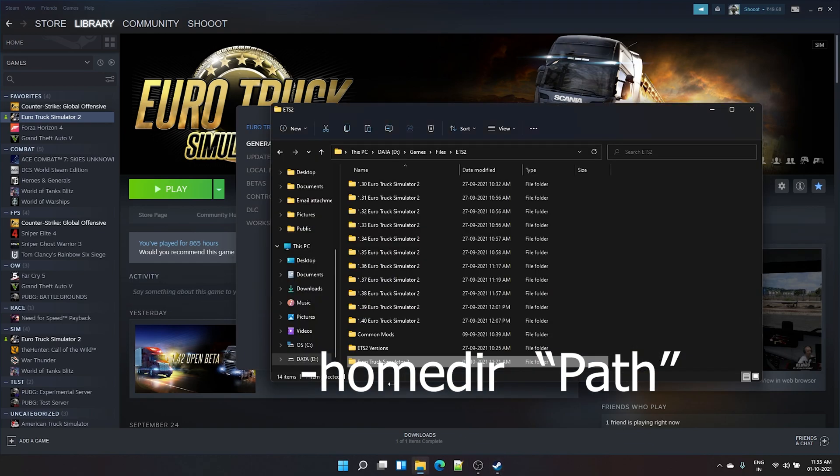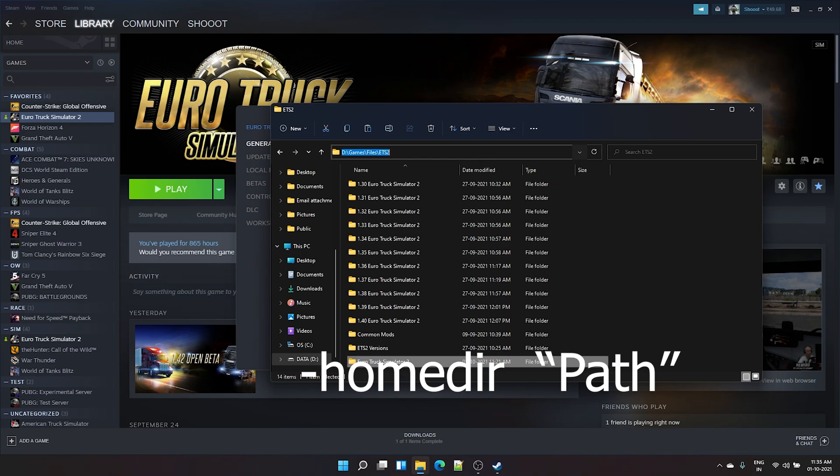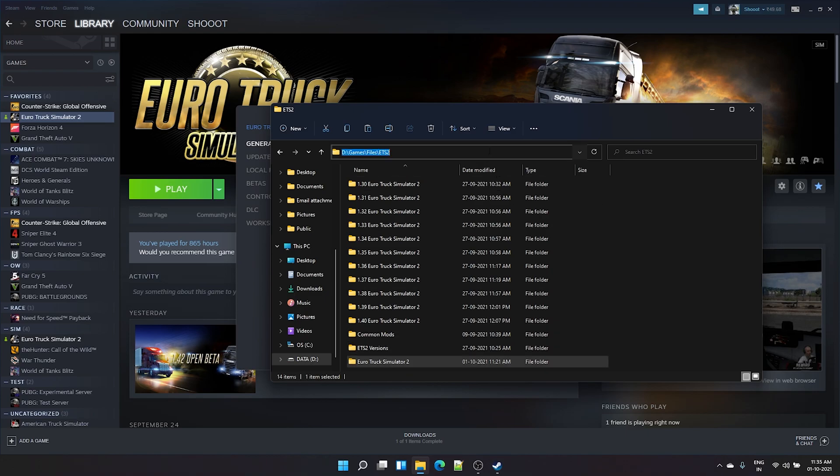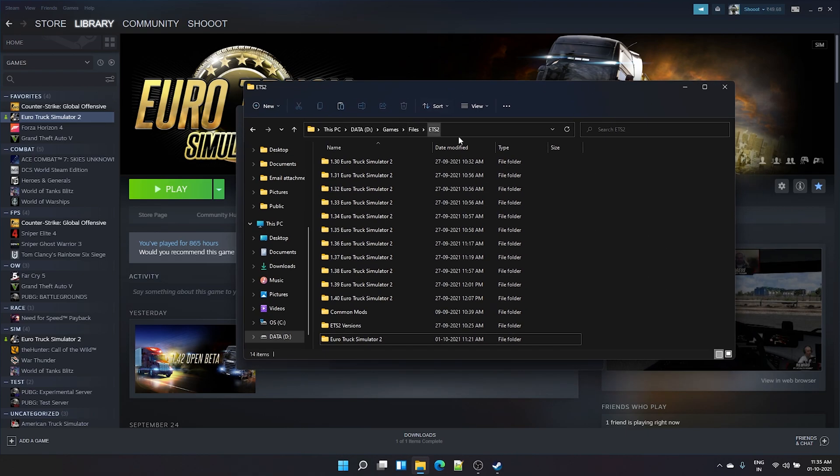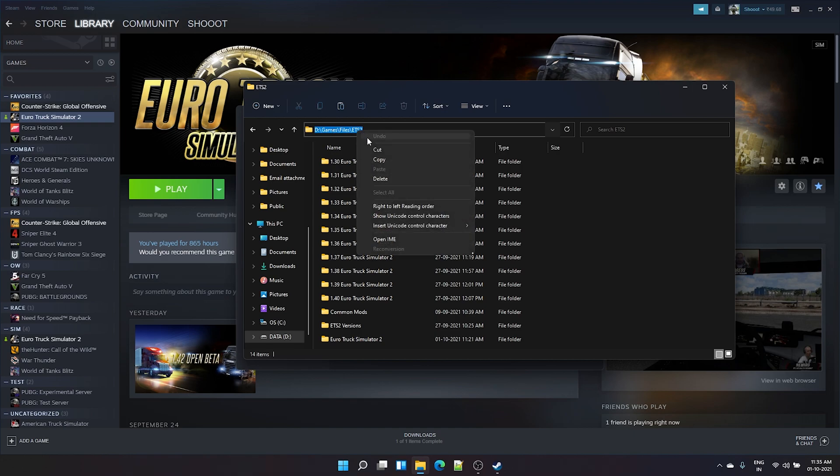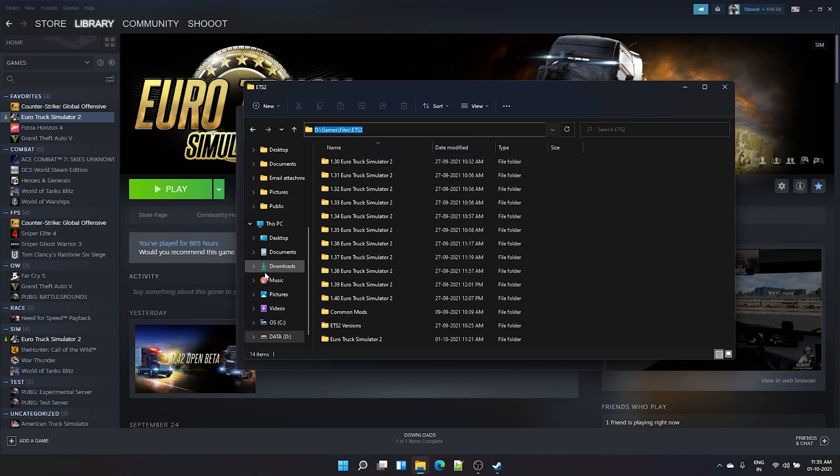This will be blank by default. What you need to do here is type in hyphen HOMEDIR, space, and take the new path you want. Remember, you don't need to add Euro Truck Simulator 2, but take the path address where you want this folder to be. So once you open it in File Explorer, you can click here to get that path.